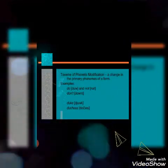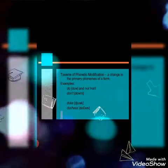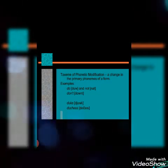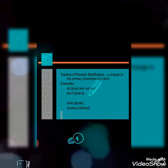The third category is taxeme of phonetic modification. Taxeme of phonetic modification — already discussed and defined by Leonard Bloomfield — causes a change in the primary phonemes of a form. For example: 'do' and 'not.'